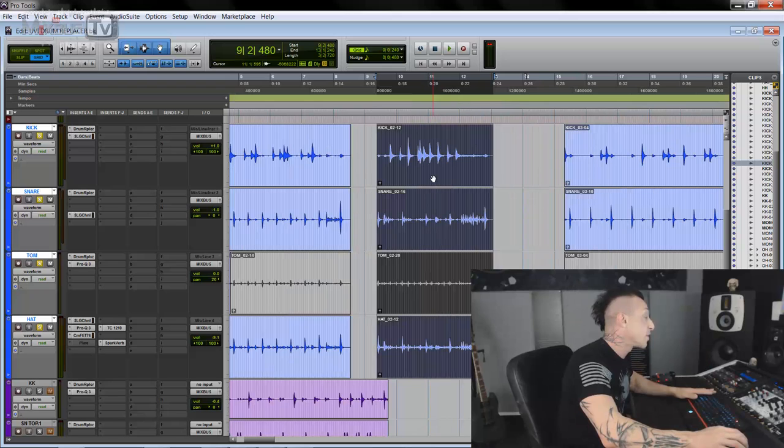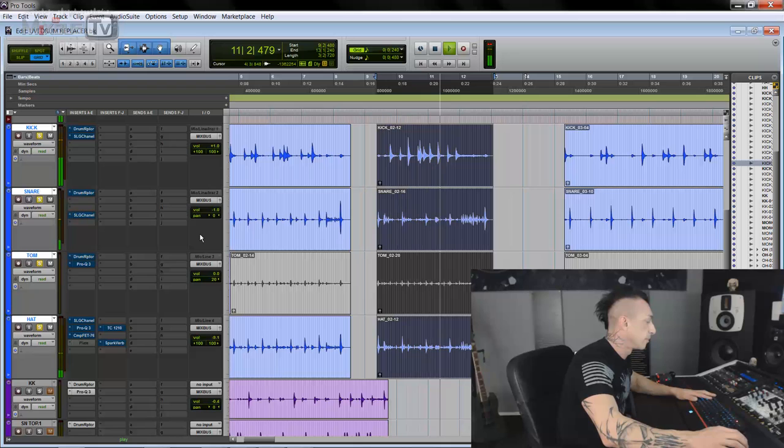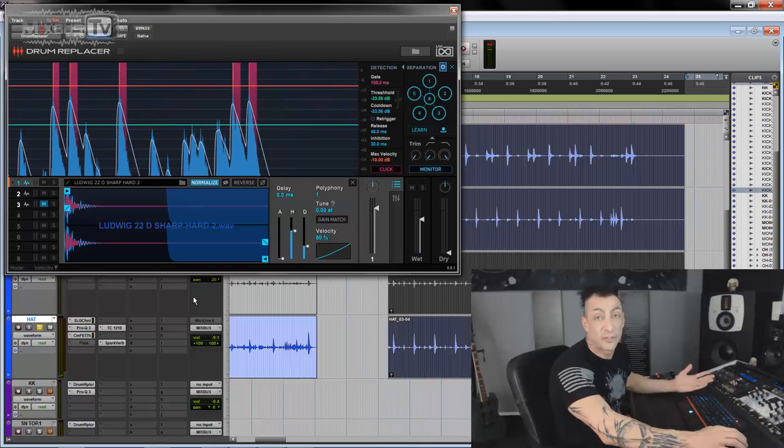We have some other groove that Trevor played. Let me play it for you. This is another one, original. And then we drum replacer. Not bad for being a toy drum kit, $40 off of Amazon, right?